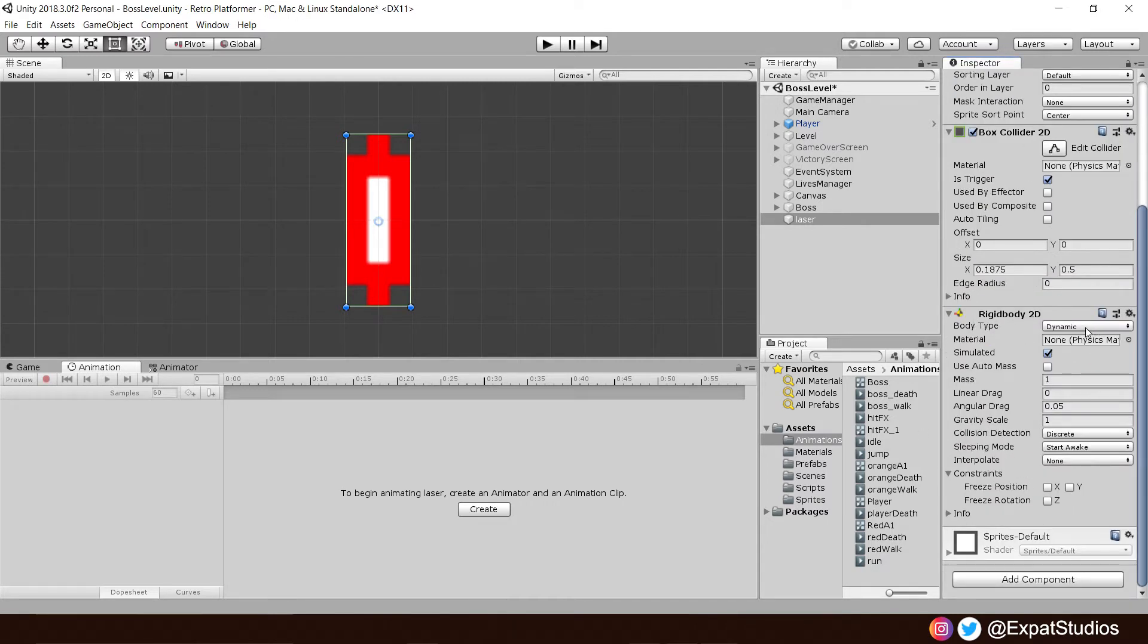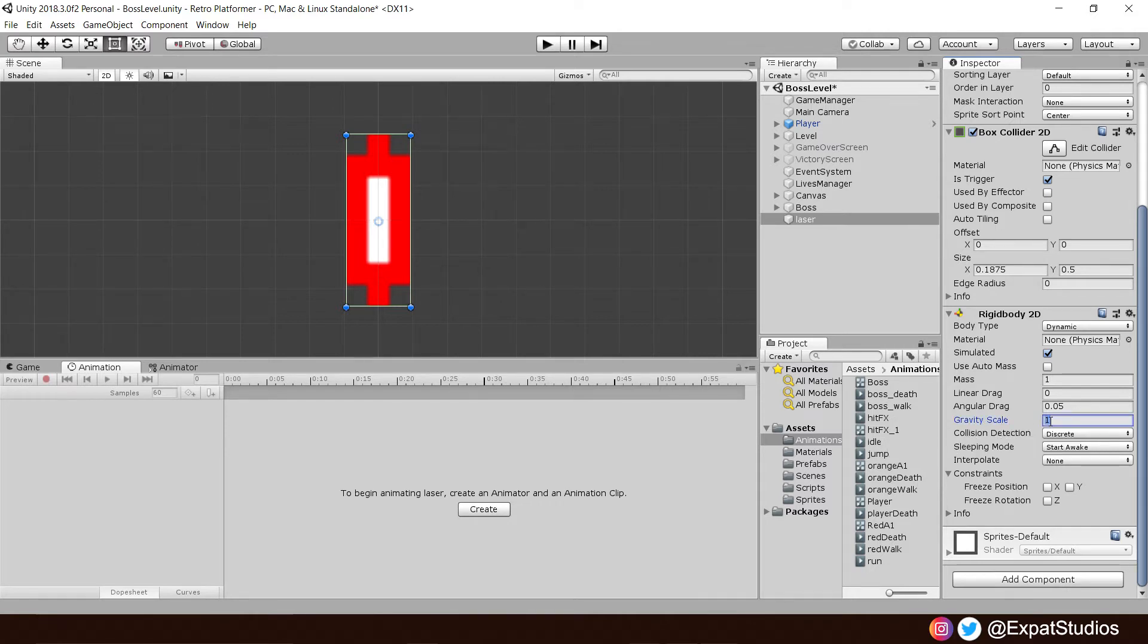Leave it as dynamic. But we don't want the lasers to be shot, then immediately arc and hit the floor. So turn the gravity to 0. There we go. And we're not done just yet.